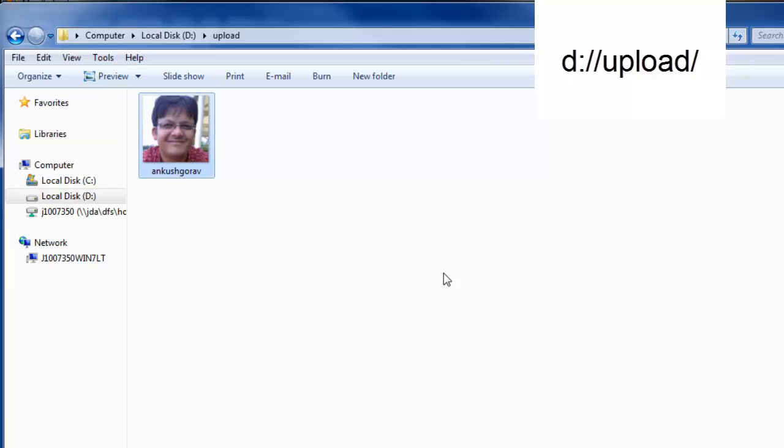In the next tutorial we'll see demo on Jackson integration with RESTful web service.